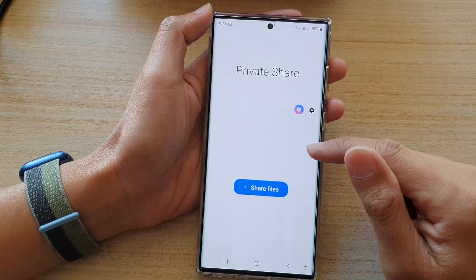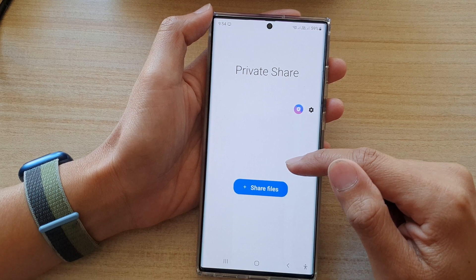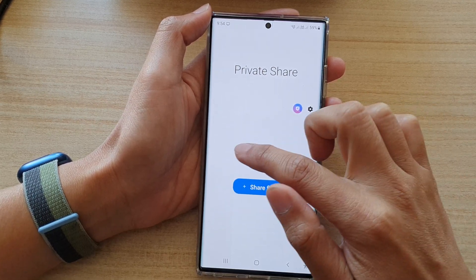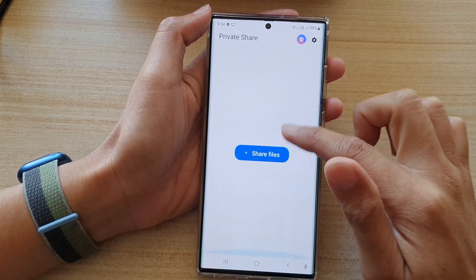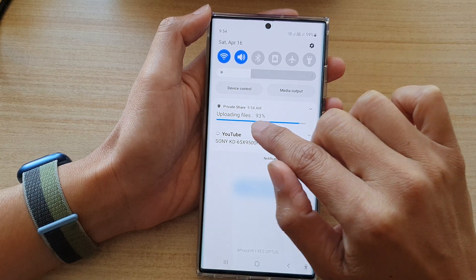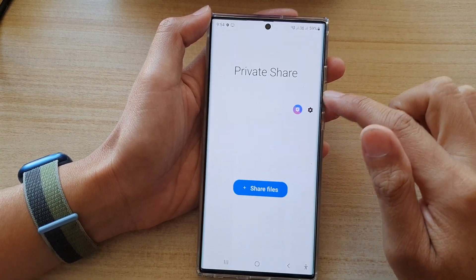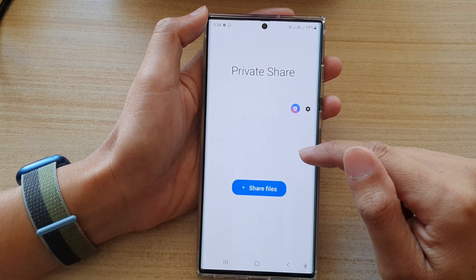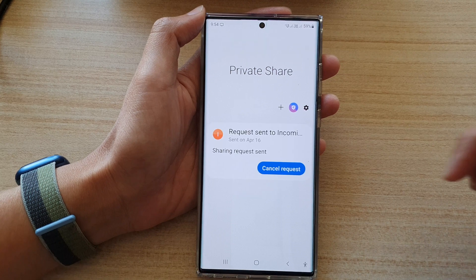And that's it — we have sent files using our private number. Normally it should show a list here of the files that we shared. It is actually now uploading the files to the Private Share server. Once it has been uploaded, it will show the files in the list.